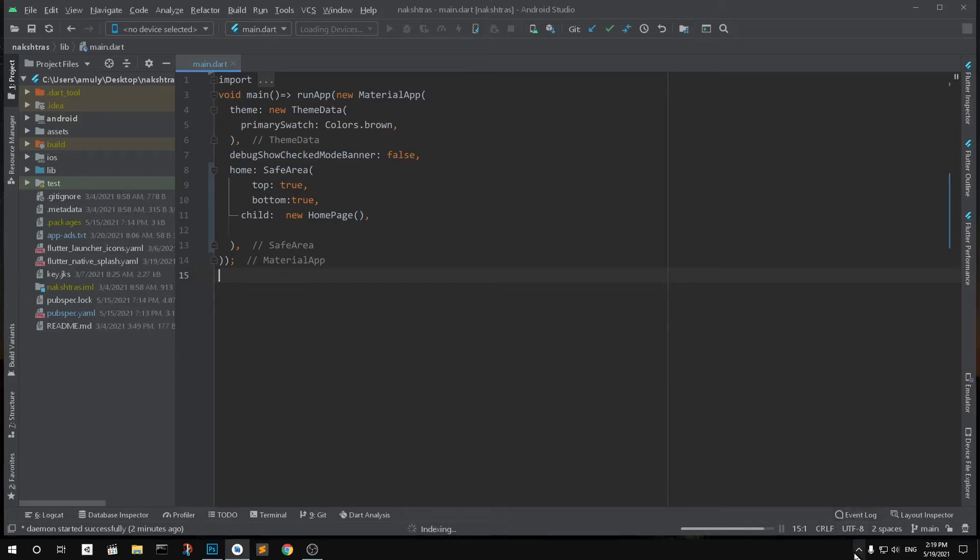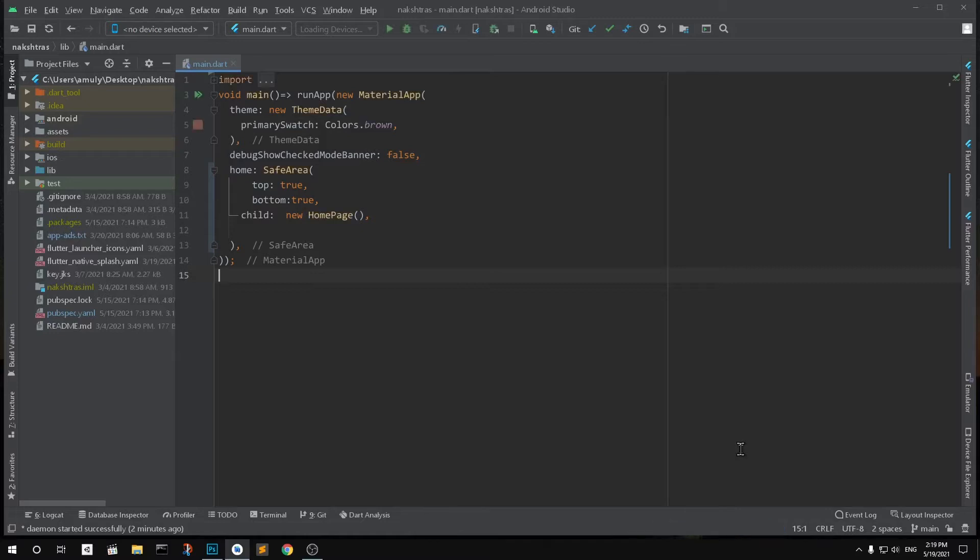Hello and welcome, my name is Amuly and you are watching Tube Mint. In this video, I'm going to show you how to rename or change the app name in Android Studio.